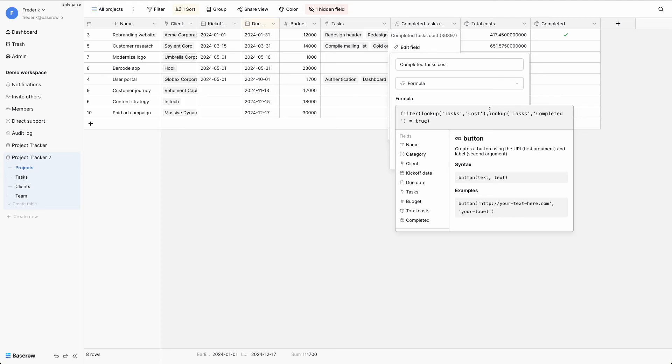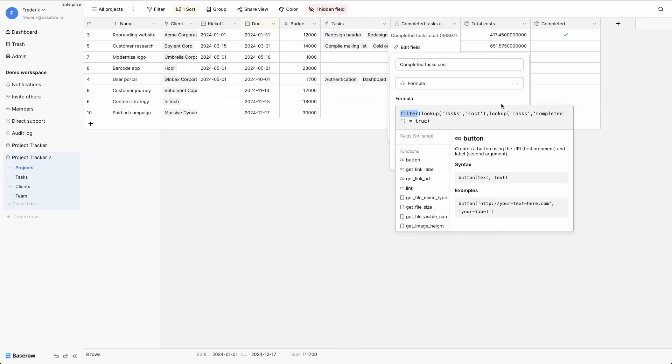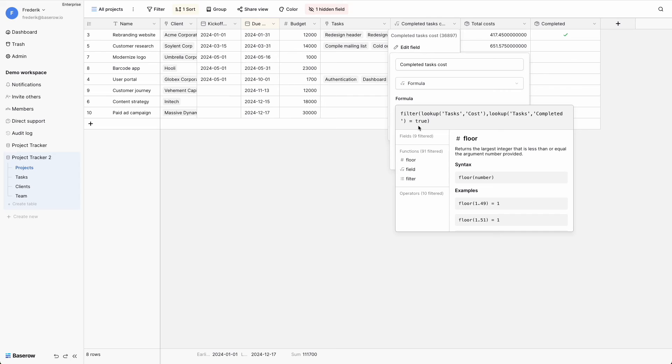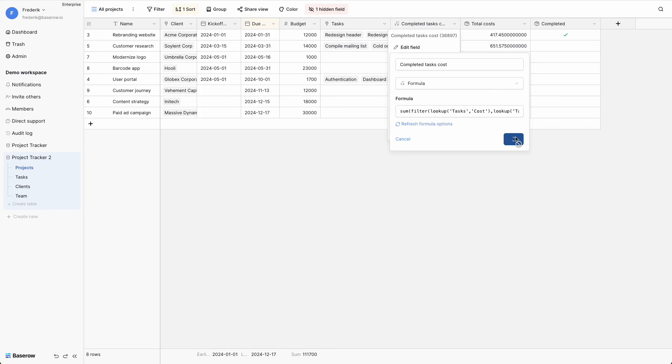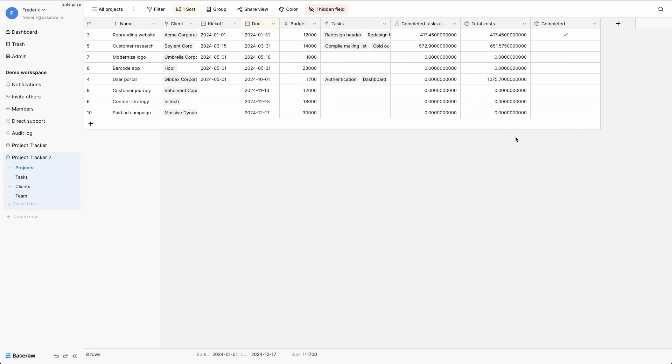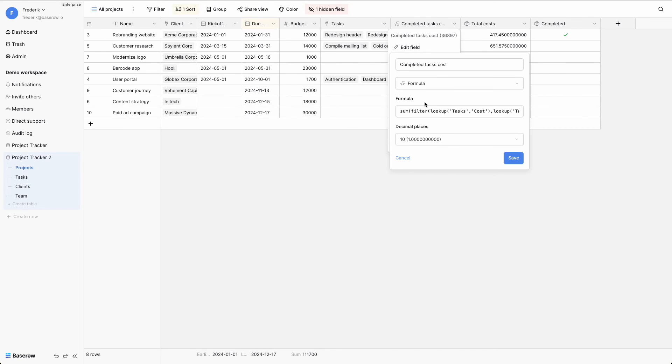In this scenario, the formula field uses the filter function to only consider tasks marked as completed. Next, the aggregate function sum adds up the cost of these tasks. It is worth noting that all aggregate functions and their documentation are accessible through the formula panel.